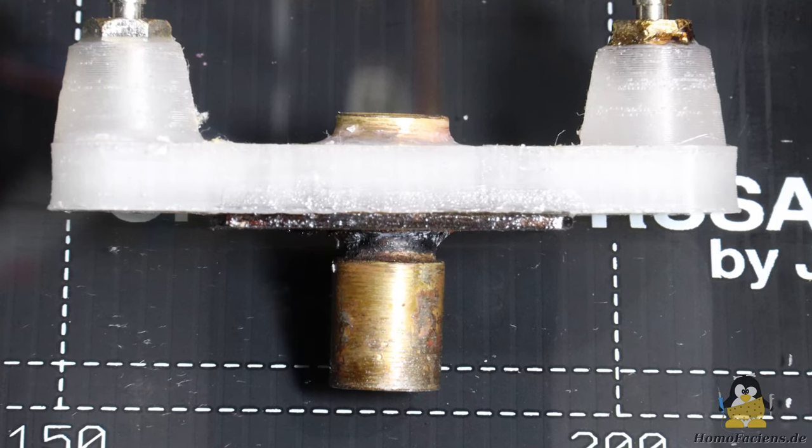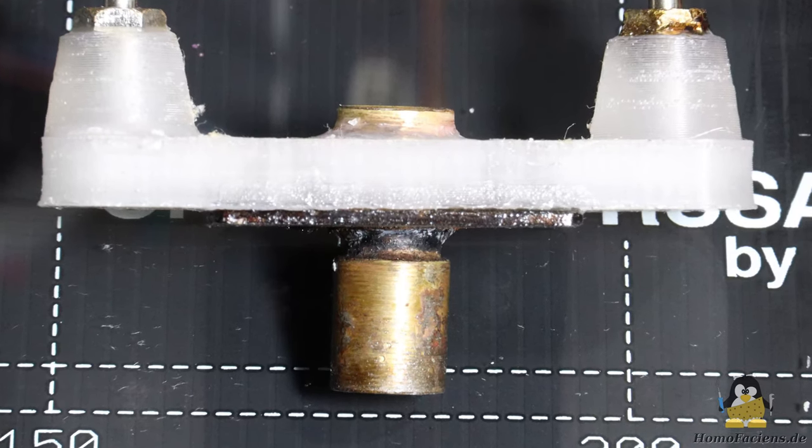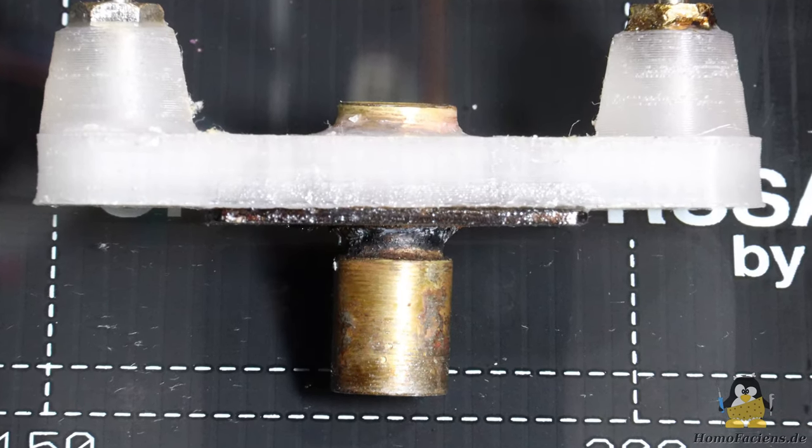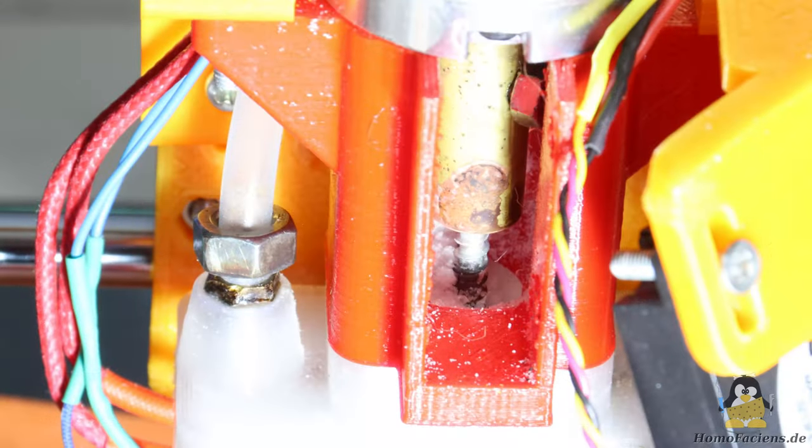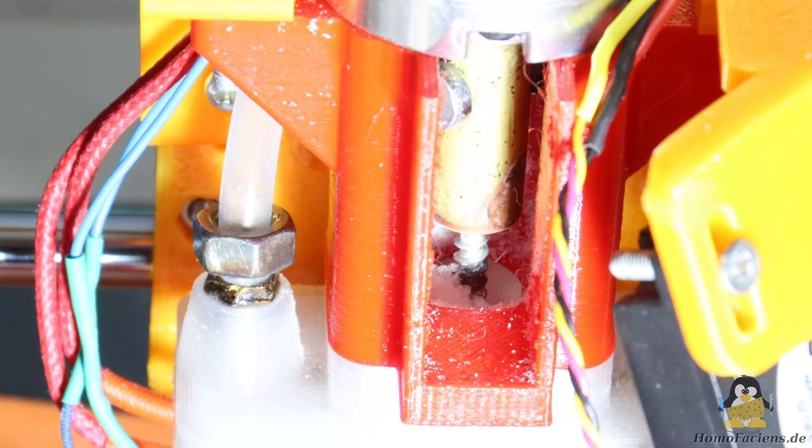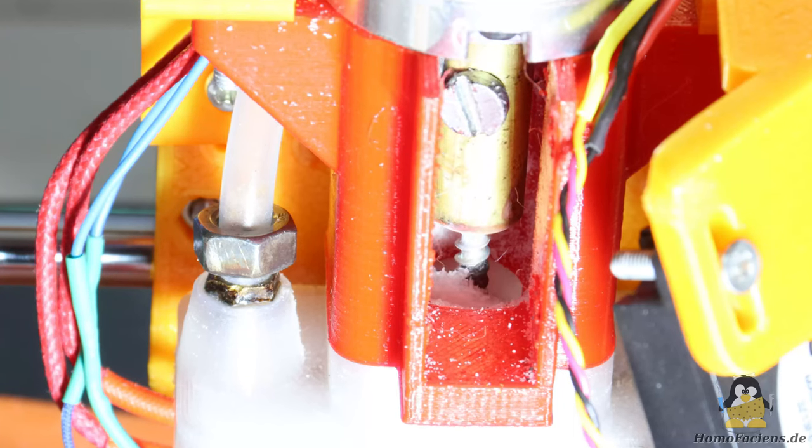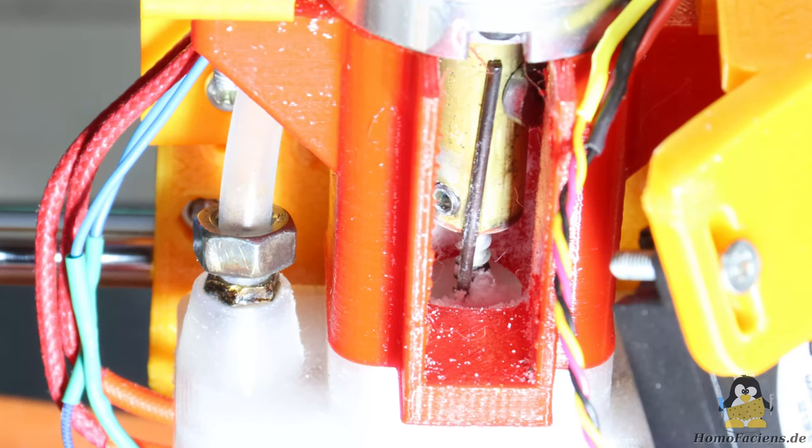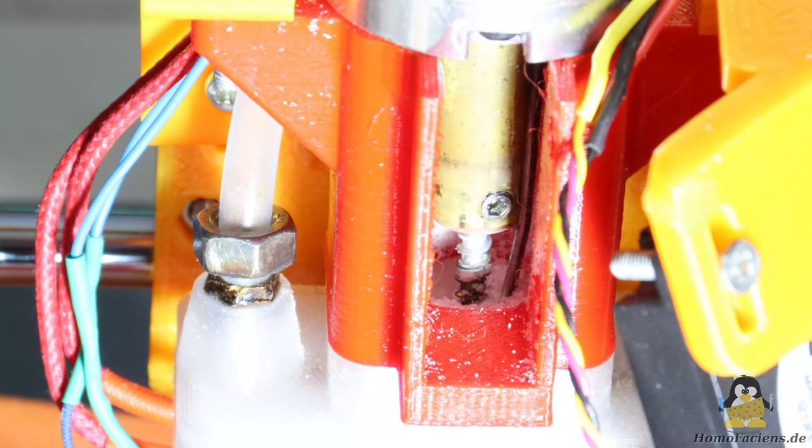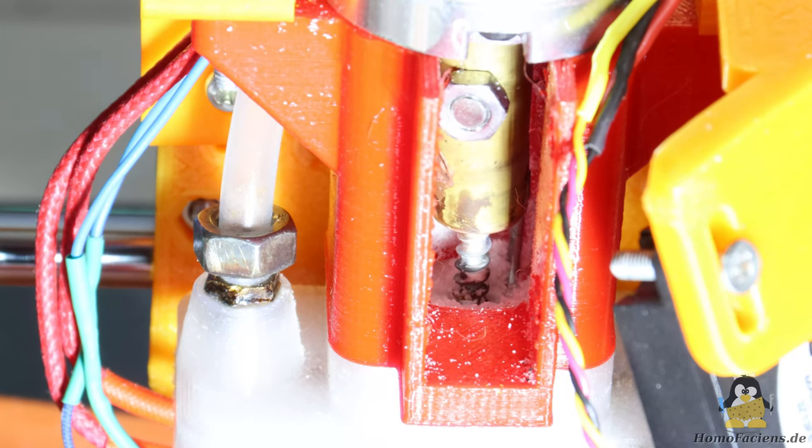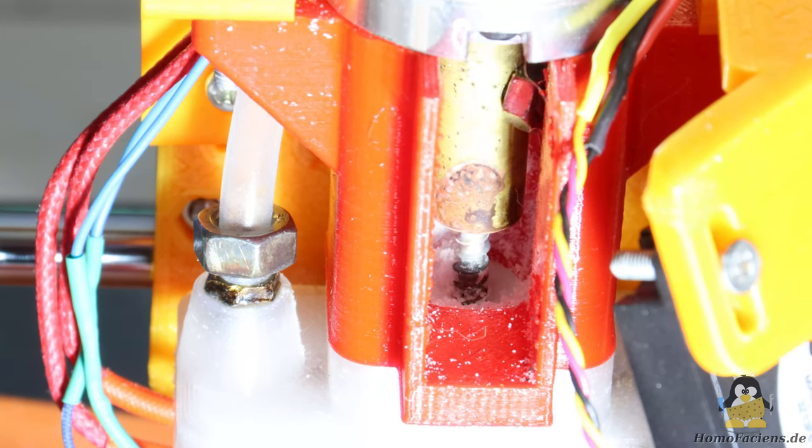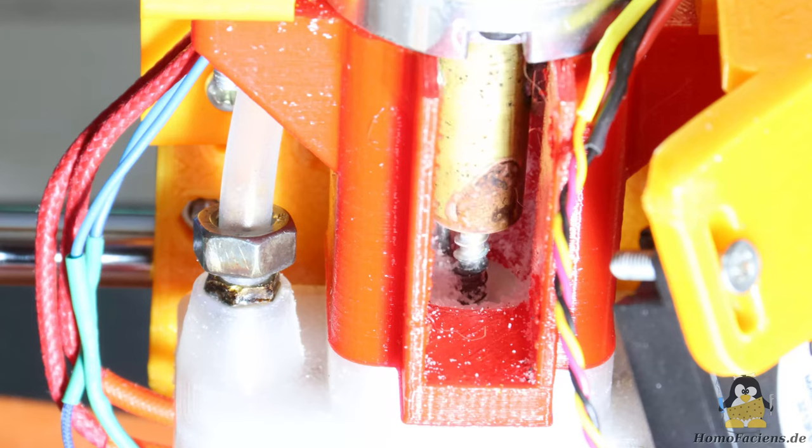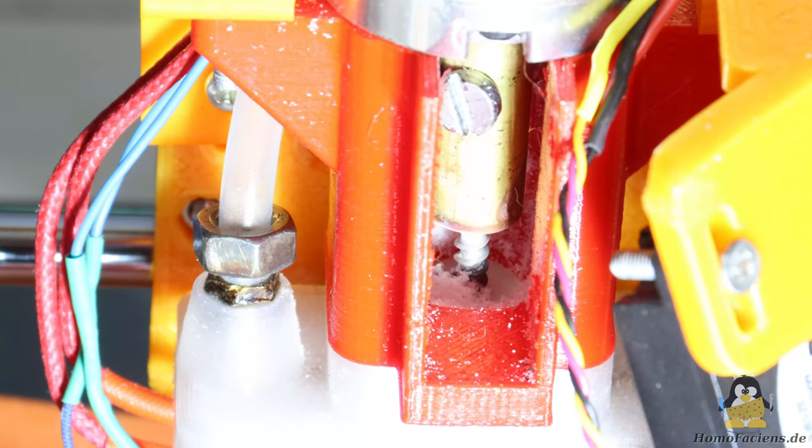At least with a 0.6mm nozzle, the powder can now be printed reliably. To improve print quality, as already mentioned, the material path must be optimized. The powder must be loose and evenly distributed at the extruder inlet. The improvised stirrer consists of a piece of wire on the coupling.